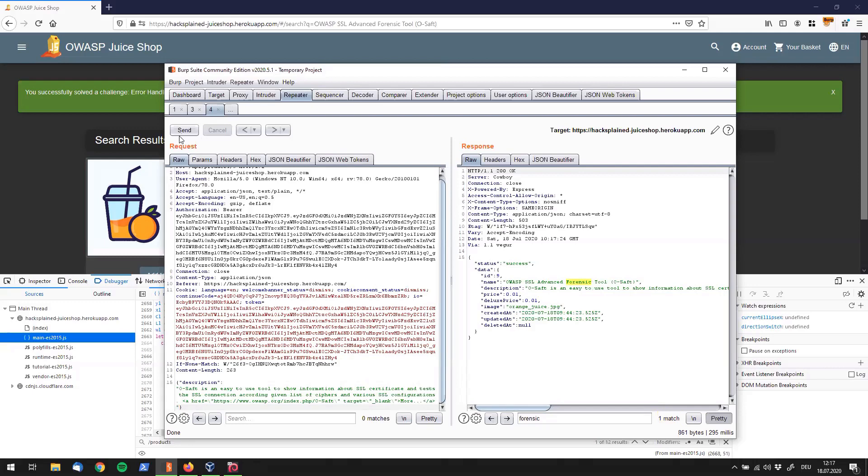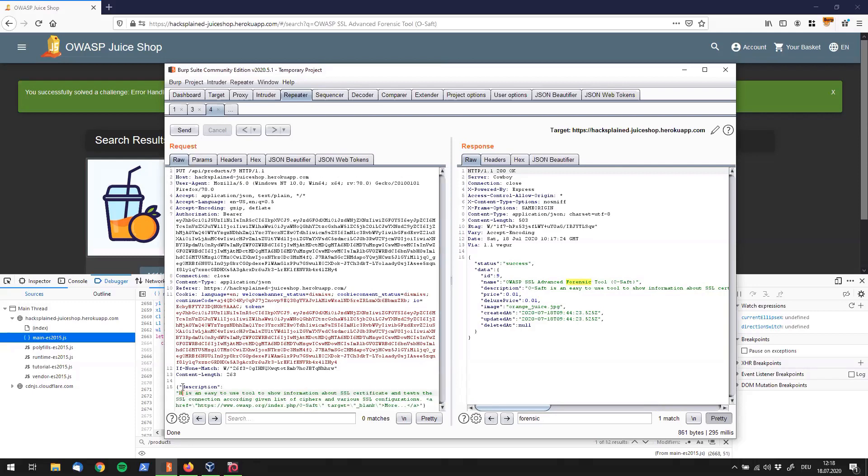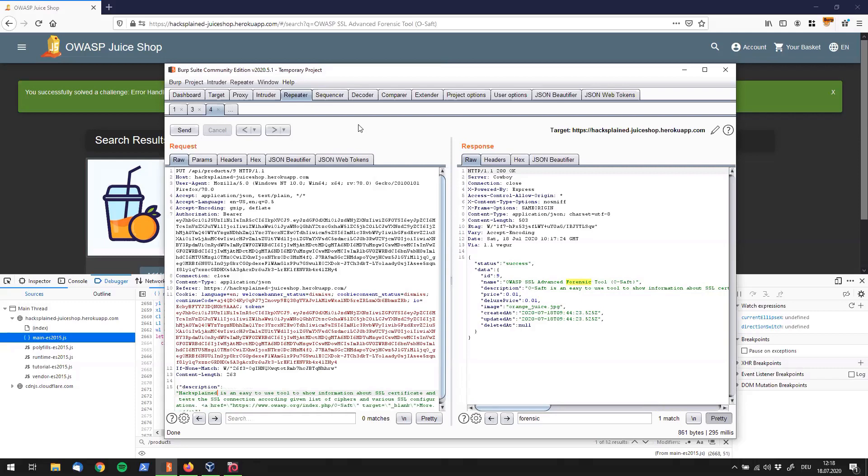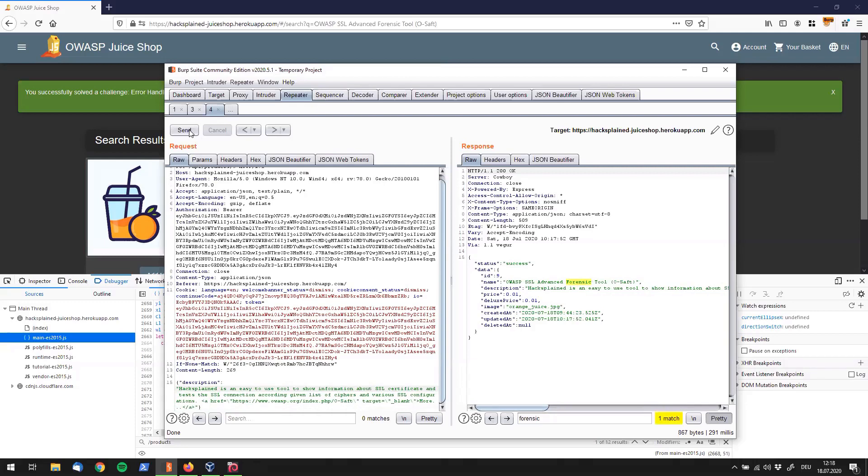All right, looks better. So let's try right now to change the description, because maybe that field or that attribute works for us. I will just say instead of oseft is an easy tool, I'm just going ahead and say hack explained is an easy to use tool. I'll send this to the server. And that actually worked. So what we see is that we were able to change the description of the forensic tool.